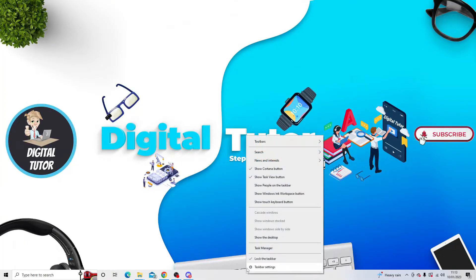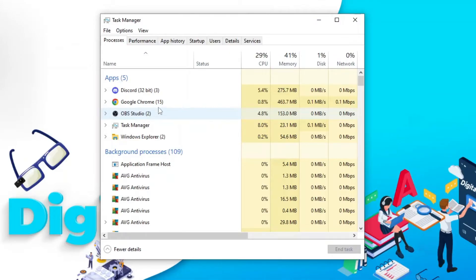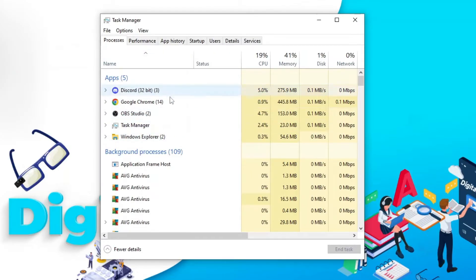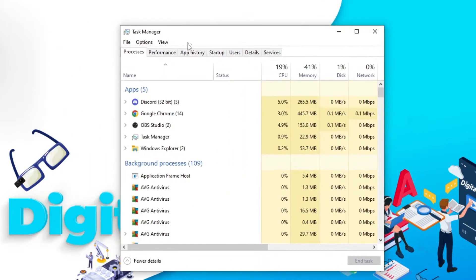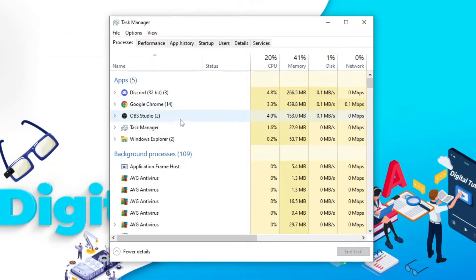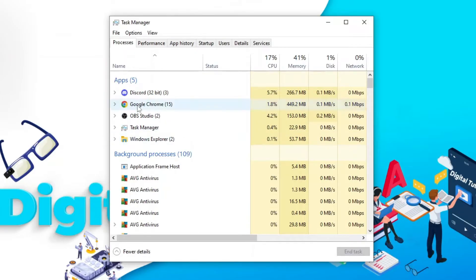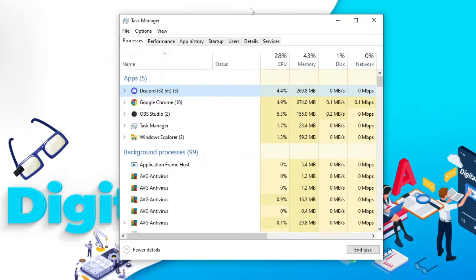So if you actually open up task manager and then from here any apps that are running on here that you're not currently using you can shut down. But make sure you do know how to use task manager first because if you do disable the wrong apps this can of course cause some problems with your computer or operating system, so make sure you know what you're doing if you are looking to close down any apps.